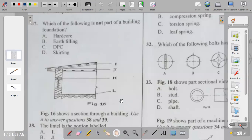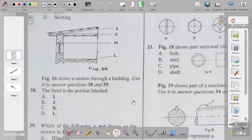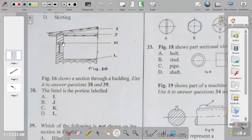Question thirty-eight: figure sixteen shows a section through a building. The lintel is the portion labelled I, J, K, or L. A lintel is placed above door and window openings. The portion labelled K is the lintel. The answer to question thirty-eight is C.